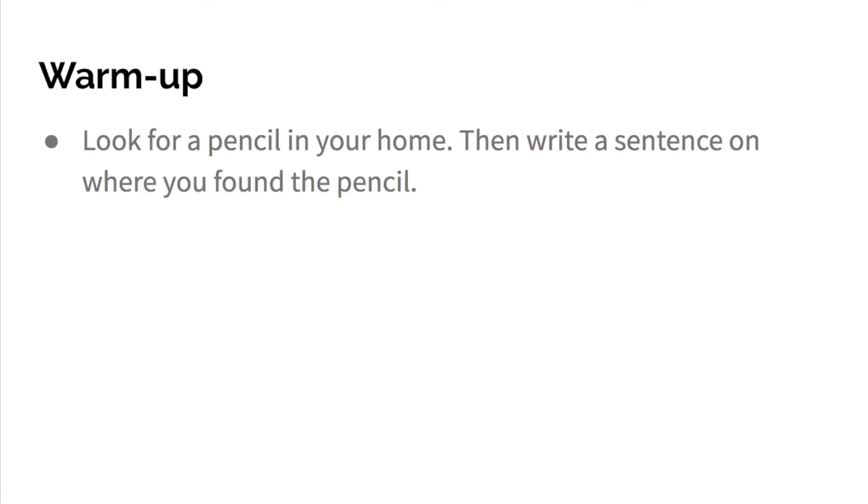So as your warm-up, I want you to look for a pencil in your house, then write a sentence on where you found the pencil. Pause the video now and write your sentence.